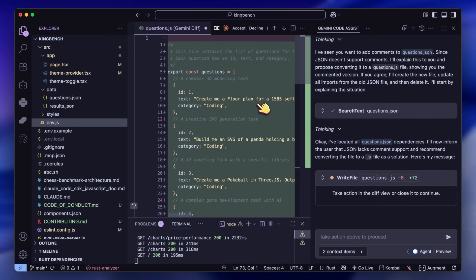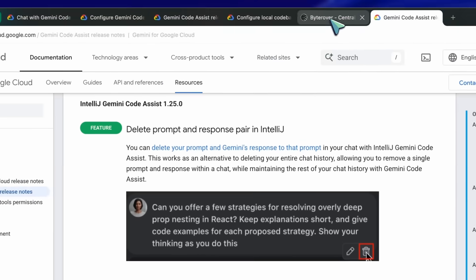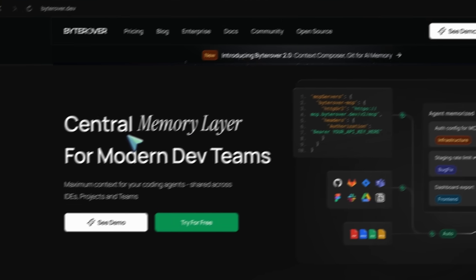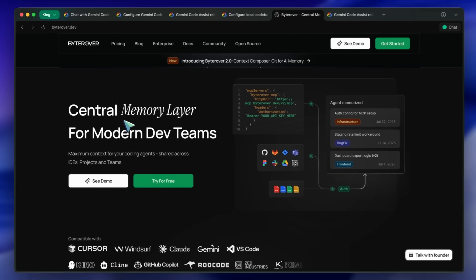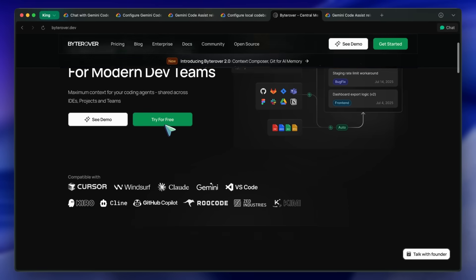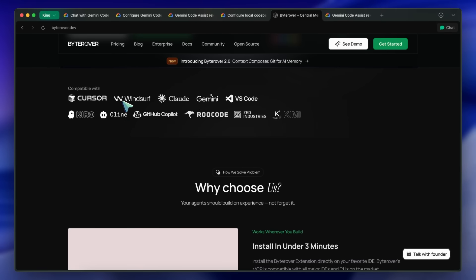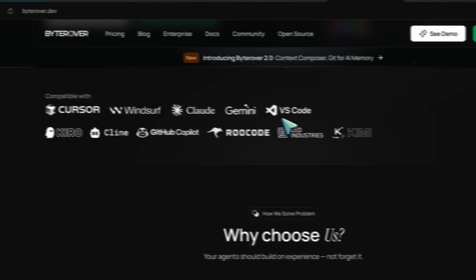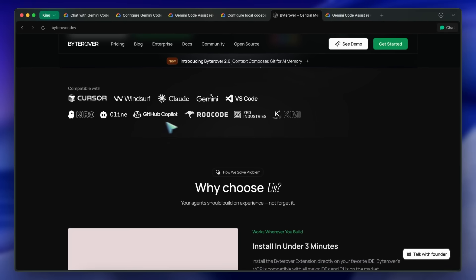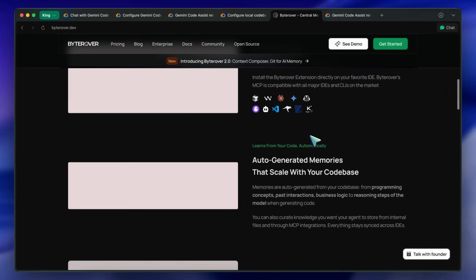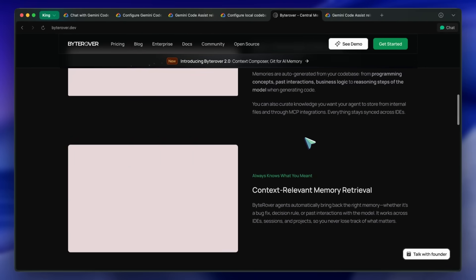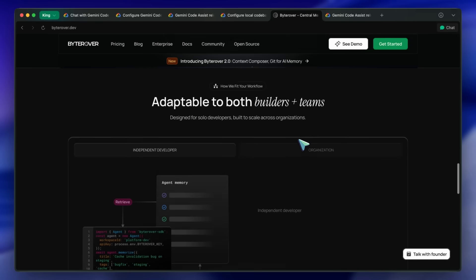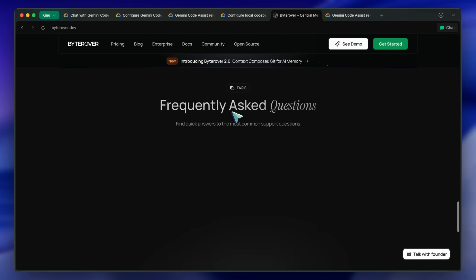Also, for MCPs, I only use two MCPs, which are Context 7 for documentation fetching and Biterover for memory. I really like it as a memory layer. It allows you to plug it into all kinds of coders, and it can create memories that are synced across all your coders. You can also share it with your teammates, which allows you to build rules and memories that stick to your projects. So go ahead and use Gemini Code Assist because it's a really good option to use.